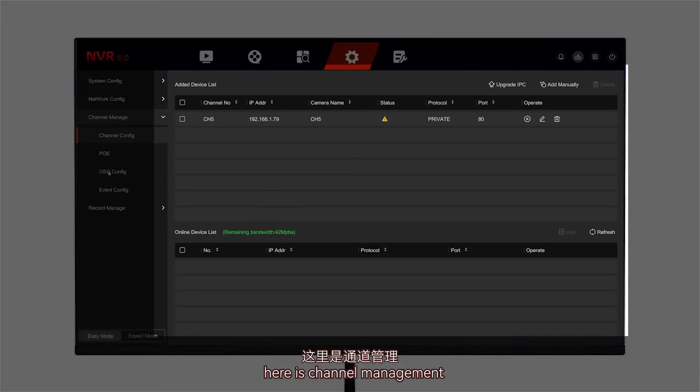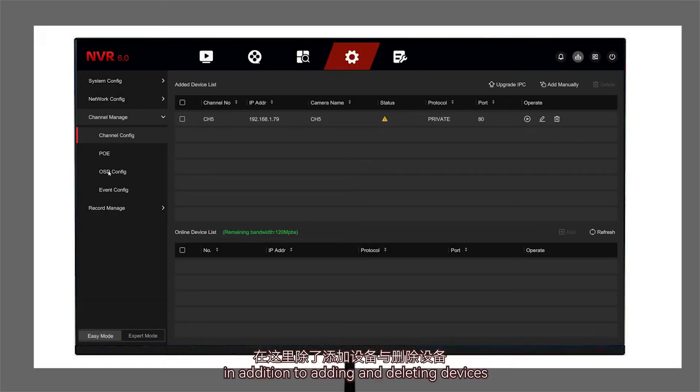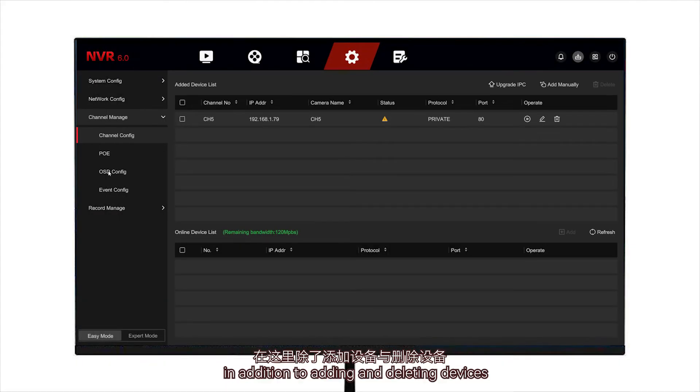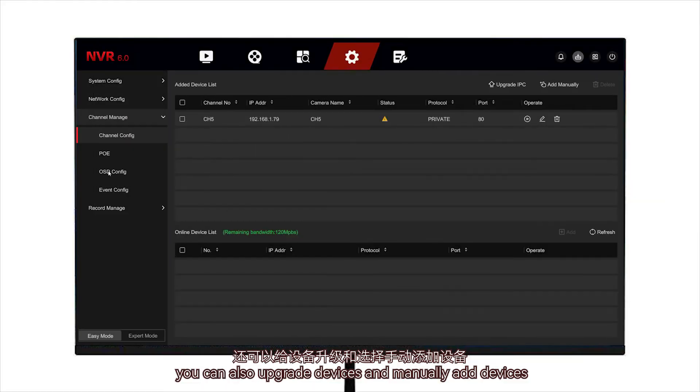Here is channel management. In addition to adding and deleting devices, you can also upgrade devices and manually add devices.